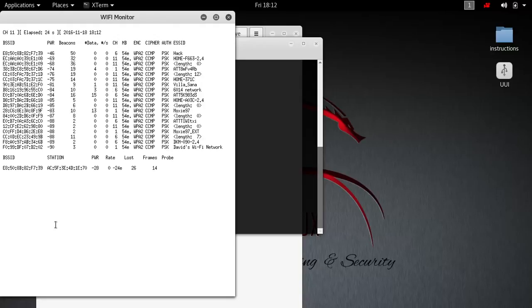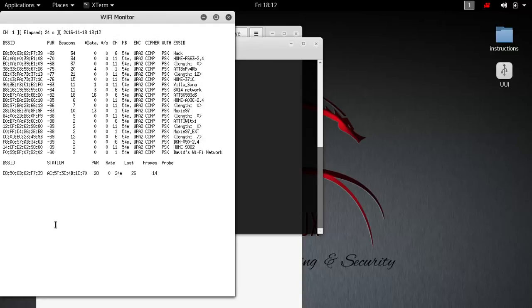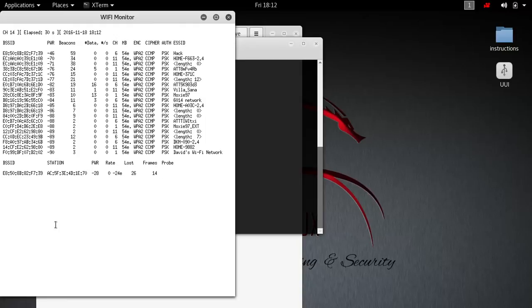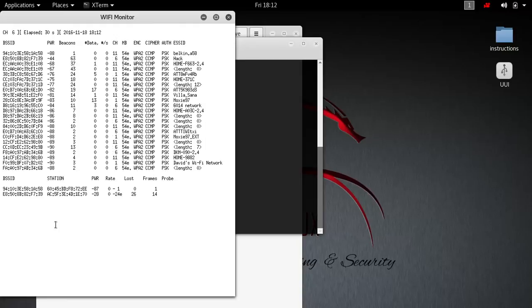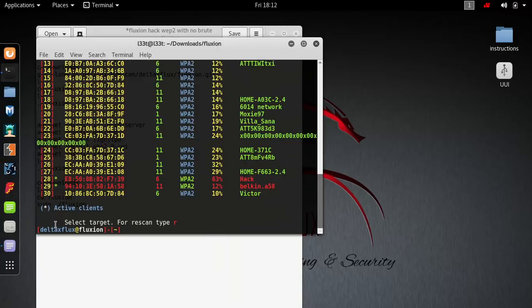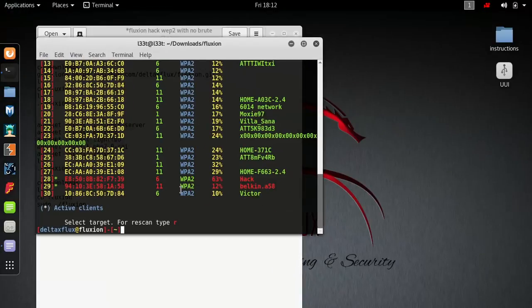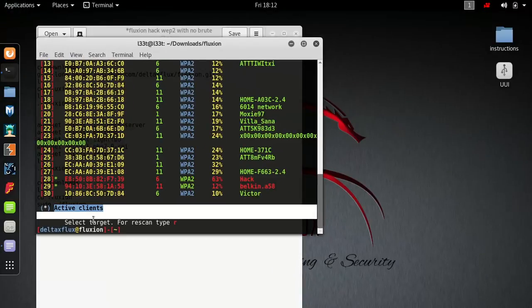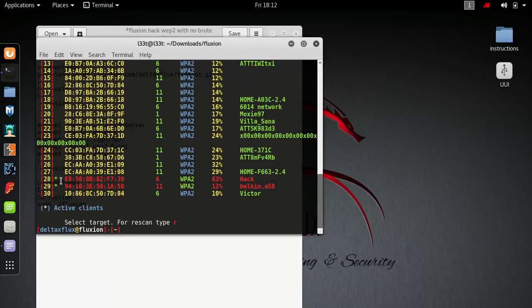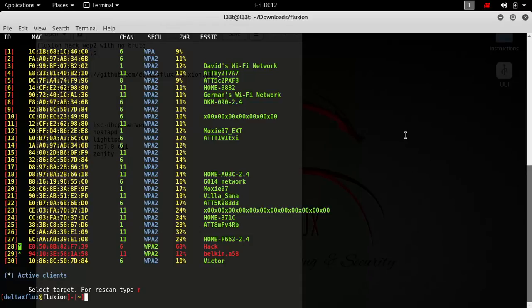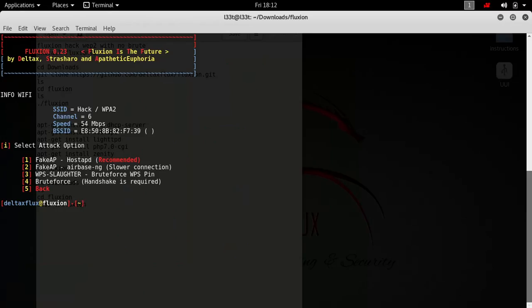Now that it's scanned sufficiently enough to where you're semi-satisfied, press Control-C. As you can see, this means there's active clients - people are connected to it right now. Let's go with number 28, which is the one I created for you, or you can press R for rescan.